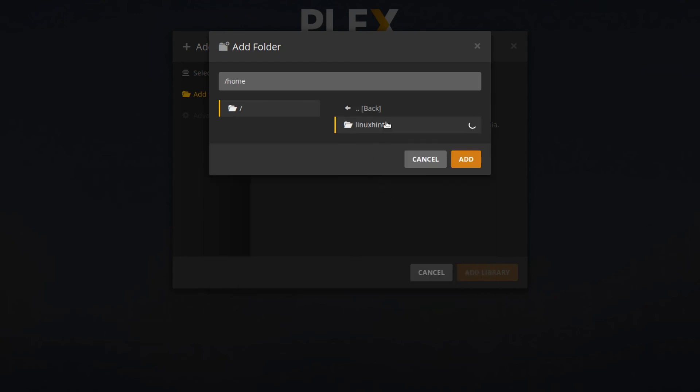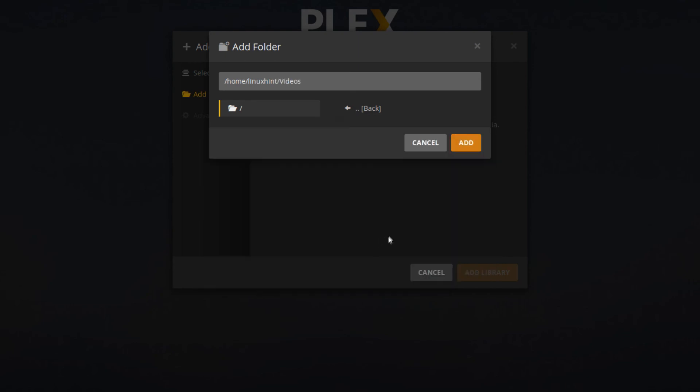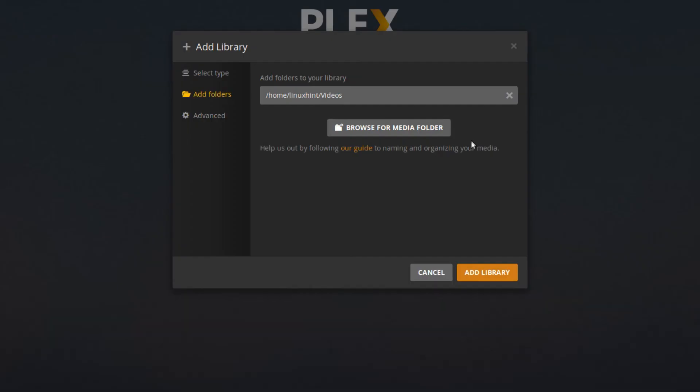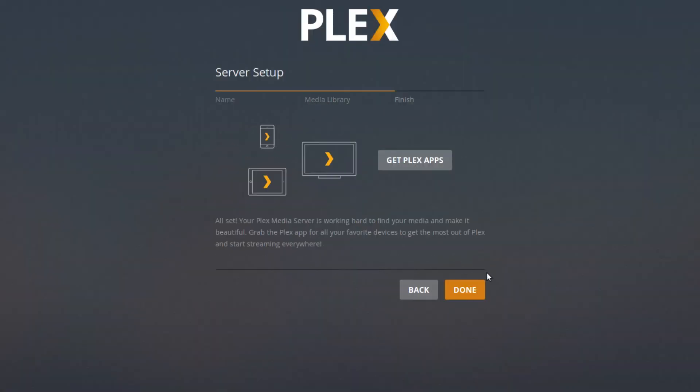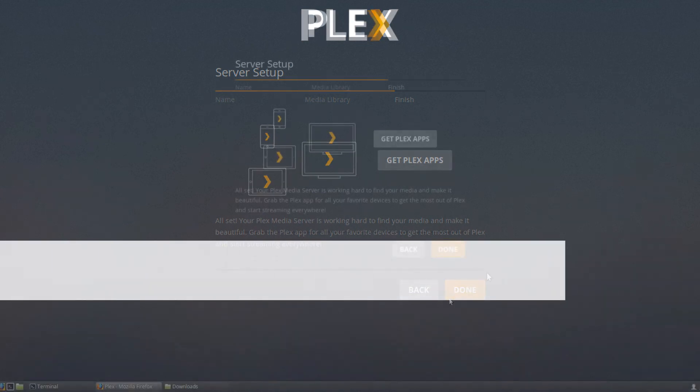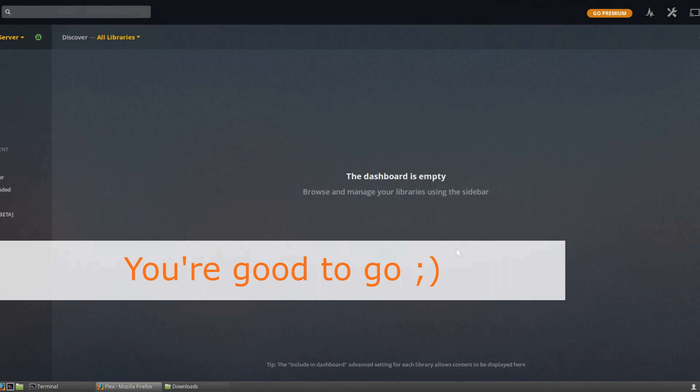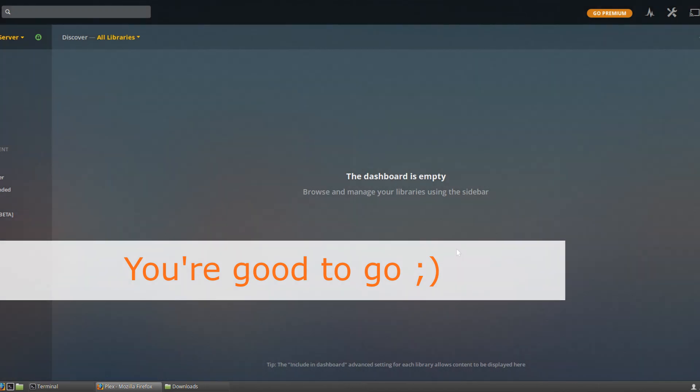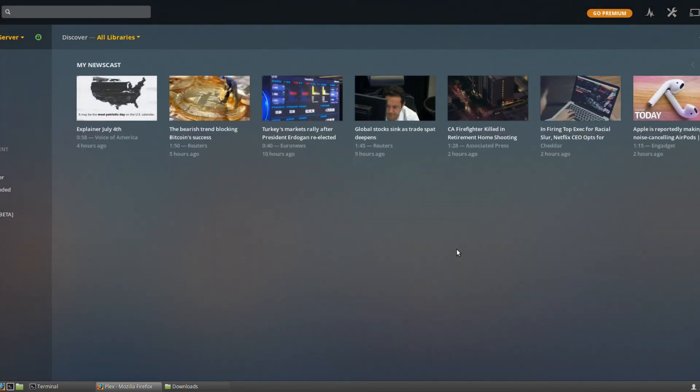And then you can finish adding that library. After you're done with that, you will be taken to a screen which lets you download Plex apps. In this case, you don't need to install any additional apps because you can access Plex as a server and as a player through the web browser. Just click the done button and you will be taken to the default Plex screen where you can start browsing your media files.